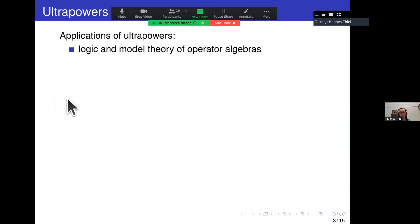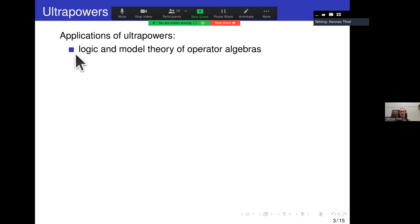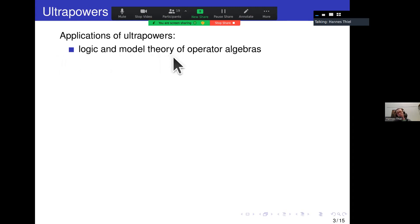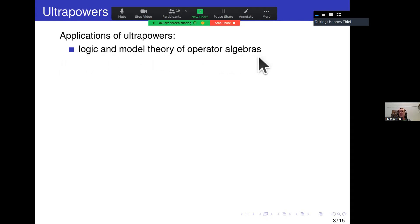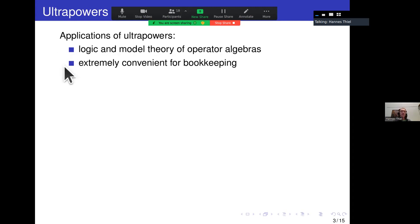Concrete questions include: if the trace space is very simple — maybe containing only one element — what does it tell us about the trace space of the ultra power? Or if there are no traces, what happens with the ultra power? Ultra powers play a role in logic and model theory — one could almost say that's what that field is about — studying exactly questions like when two ultra powers of two C*-algebras are isomorphic.